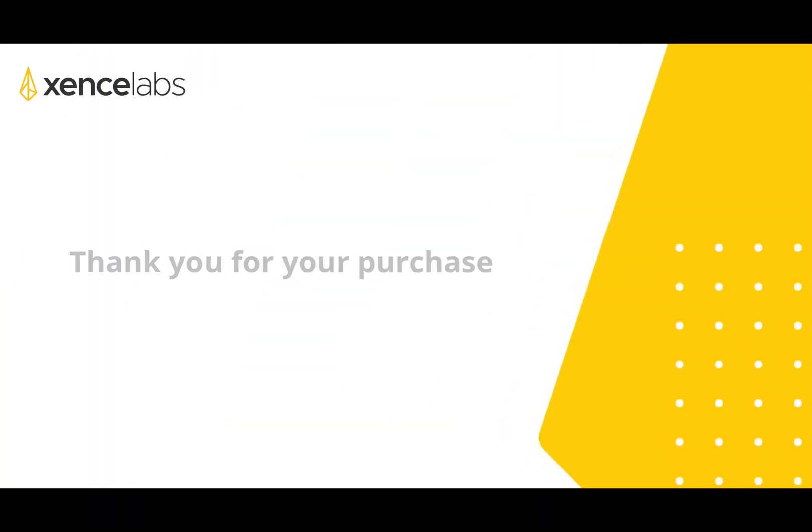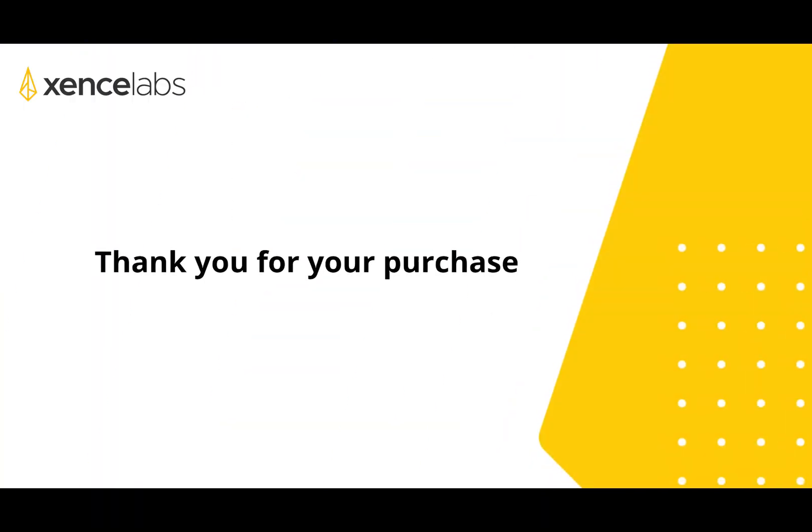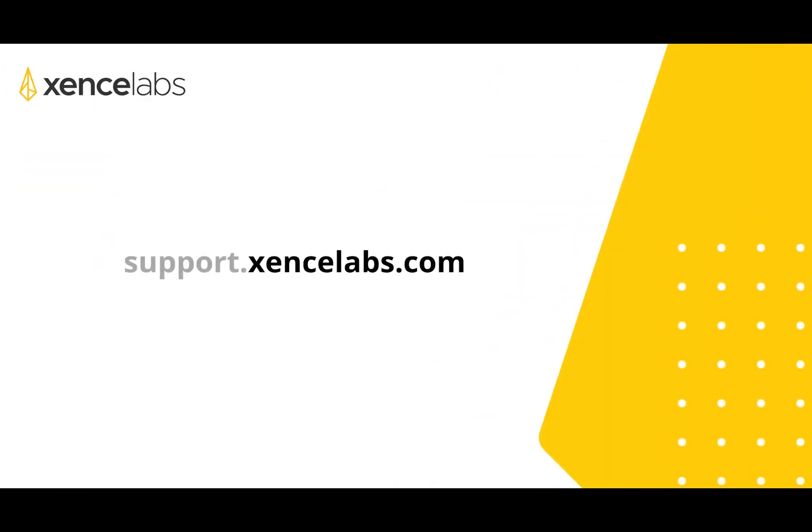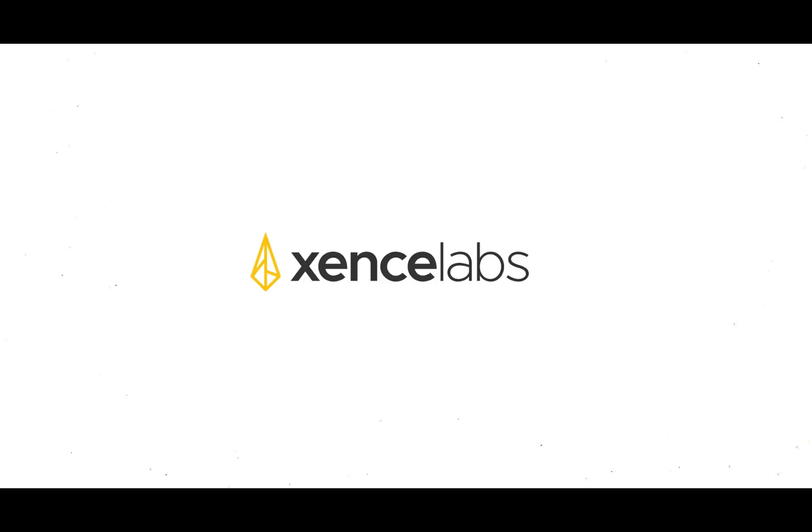Thank you for purchasing Sense Labs products. If you have any questions, issues, or comments, please reach out to our support team at support.senselabs.com. Thank you for watching.